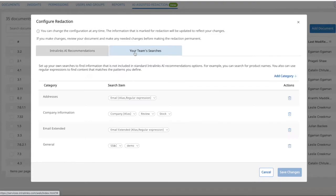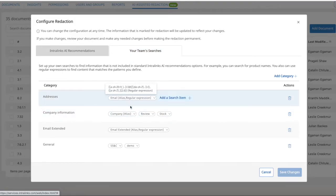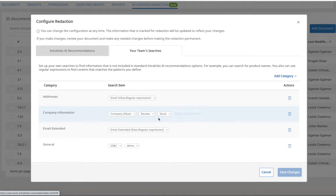New categories can also be created, and the tool will search for words, phrases, regular expressions across all documents added to the redaction.